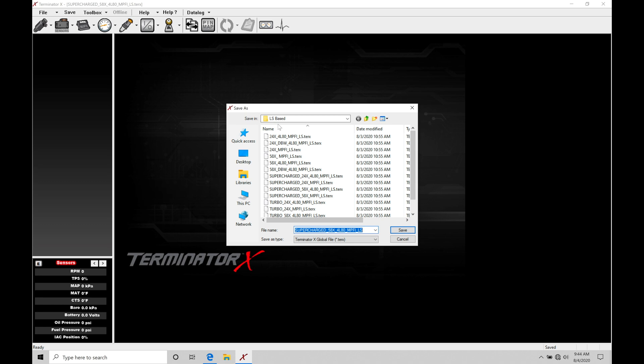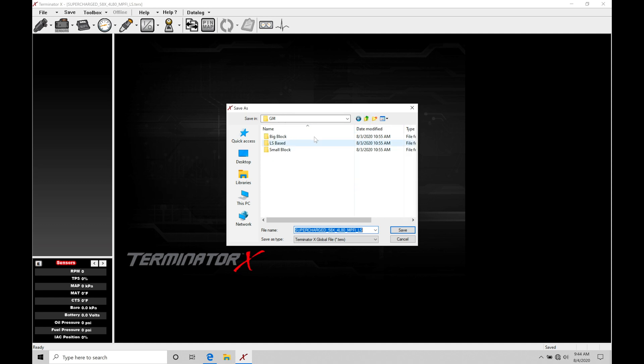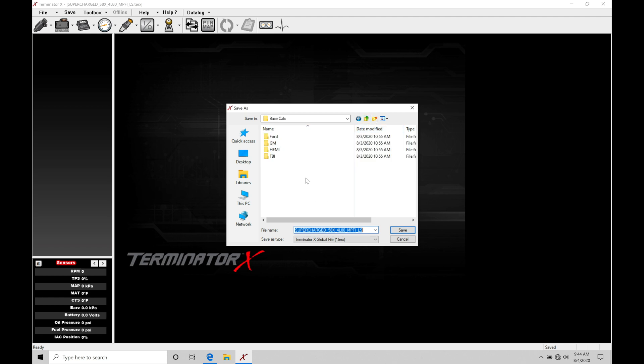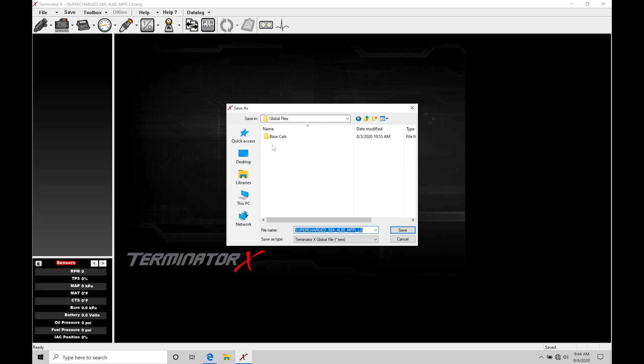Or alternative to this, we could create our new subfolder here and get out of this folder completely. If we use our up arrow, we can see that's going to be backtracking in our folder directory here. So in our GM folder, we have big block, LS based, small block. If I go up one more tier, we find now we're in our base cals main folder and we have Ford, GM, Hemi, throttle body injection. And if I go up one more, now we're in our global files folder, and then we have our base cal subfolder. So we're going backwards in our folders. Now we can create a new folder right here for this project.